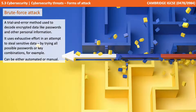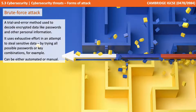A brute force attack is a trial and error method used to decode encrypted data like passwords and other personal information. It uses exhaustive effort in an attempt to steal sensitive data by trying all possible passwords or key combinations. Brute force attacks can either be automated or manual.